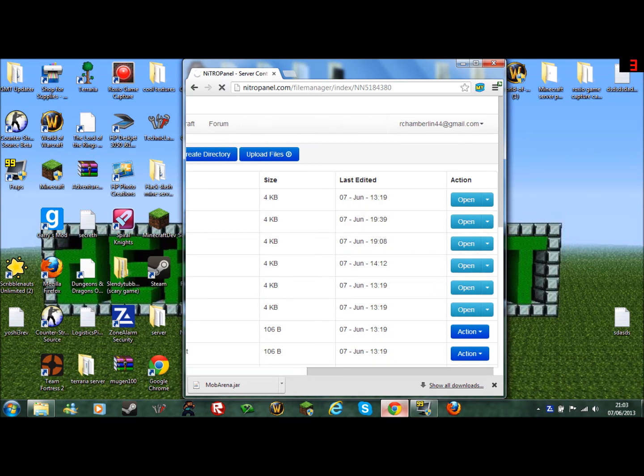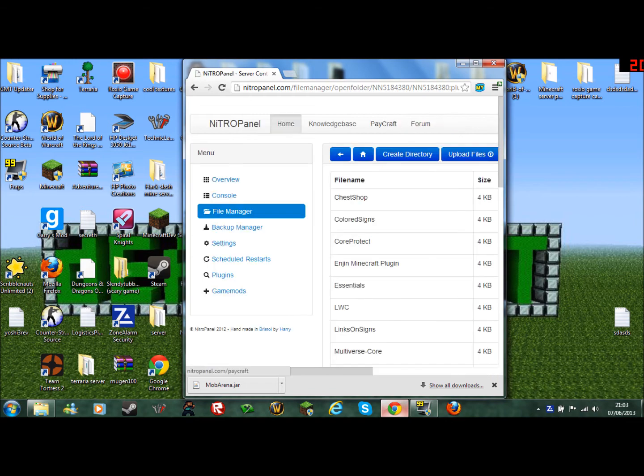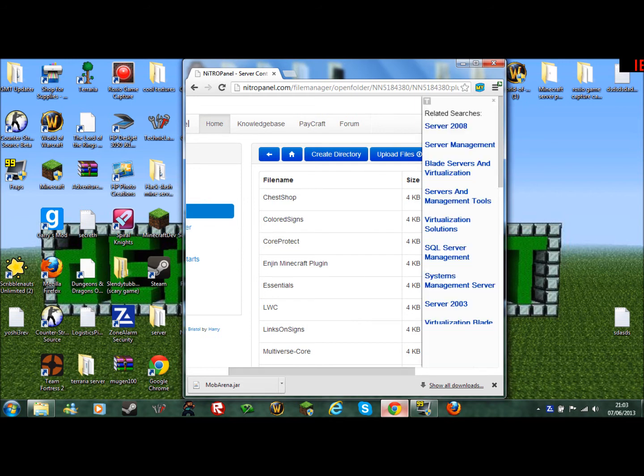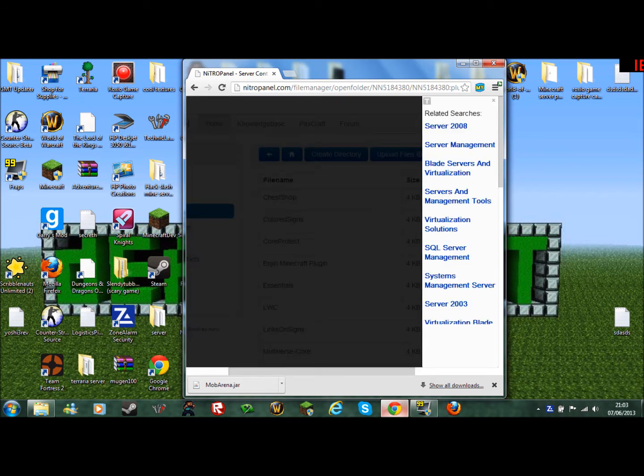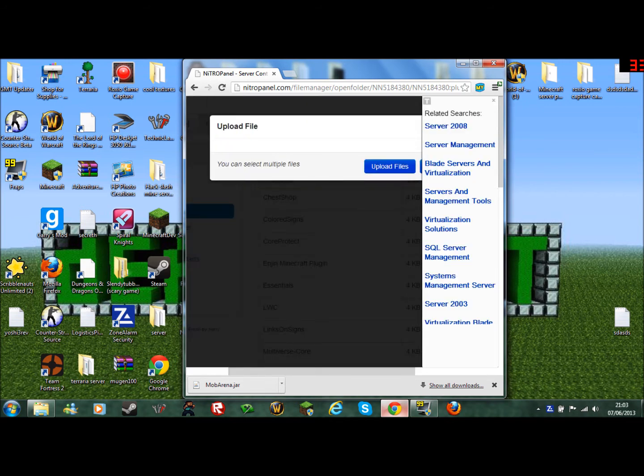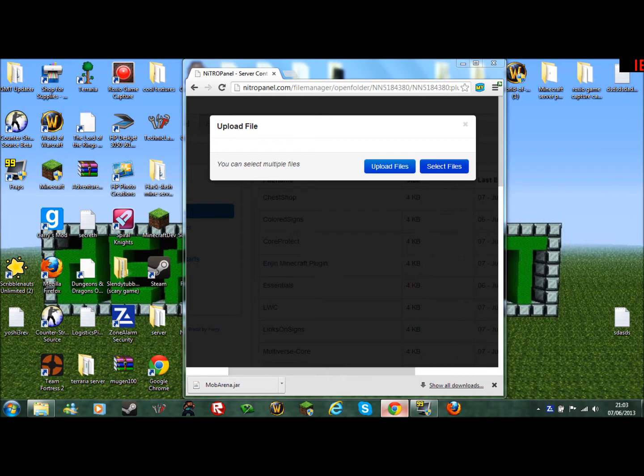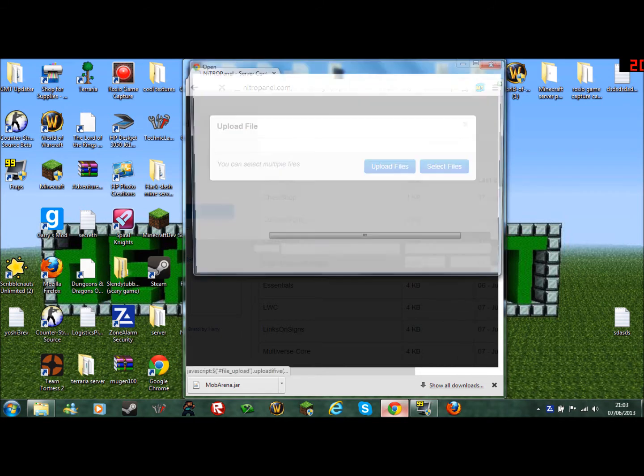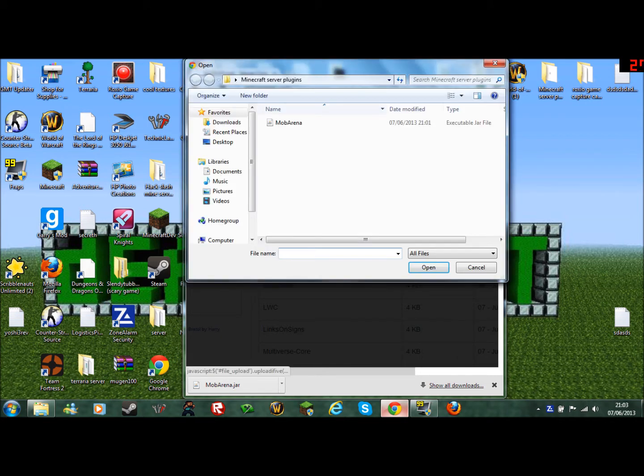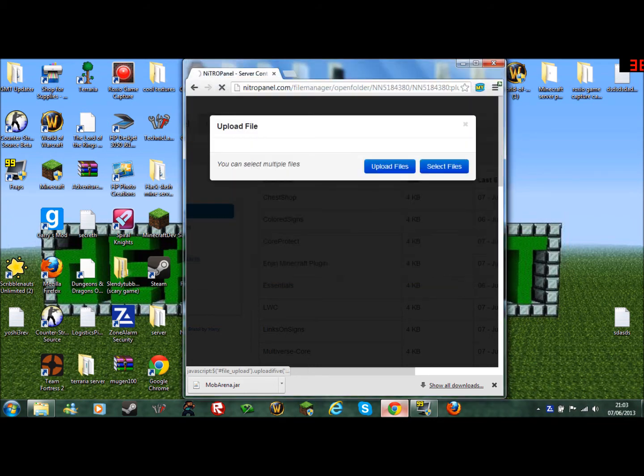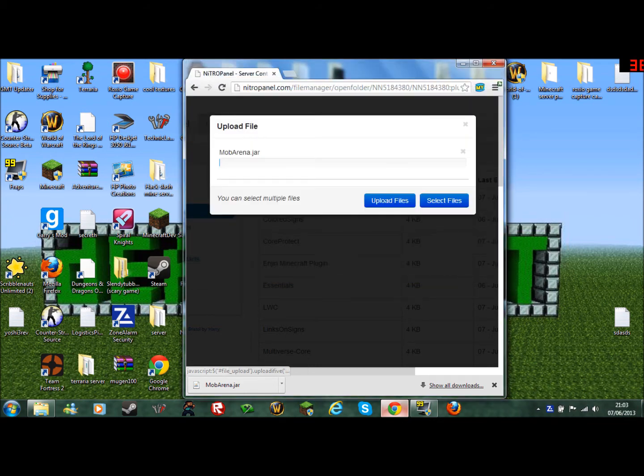You go to plugins. This will take a while for loading. You upload file. Select files. As you see, you go to plugins and it should be downloaded here.